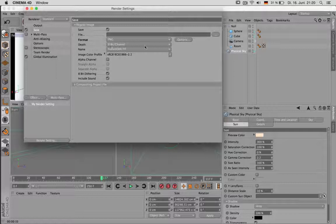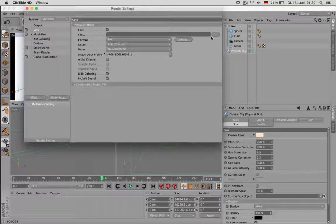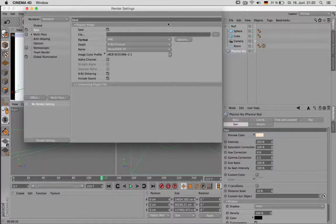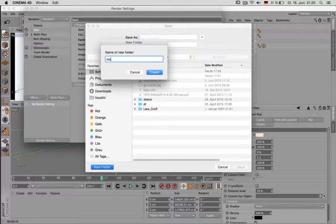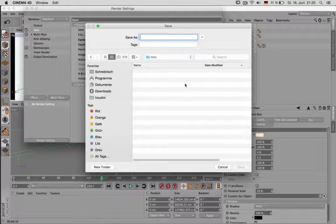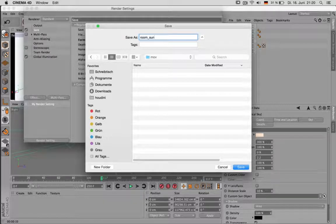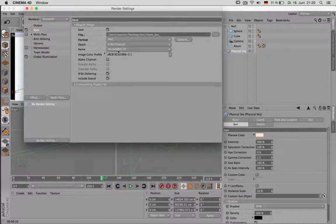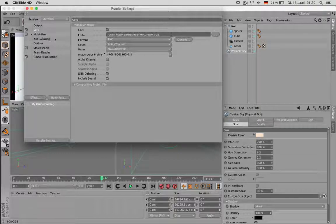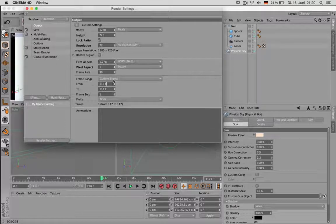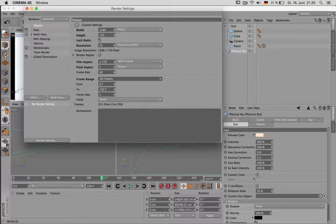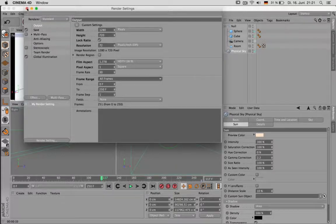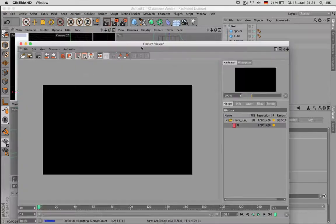Using 8-bit is okay I'd say. And you choose just a folder on your desktop or wherever. And yeah we can simulate that. Call it movie. And just write down room sun underscore something. And it will just iterate like 00001 and so on. And apart from that you should go to output and just say you want all frames from 0 to 250.